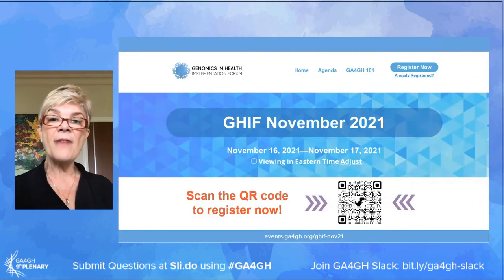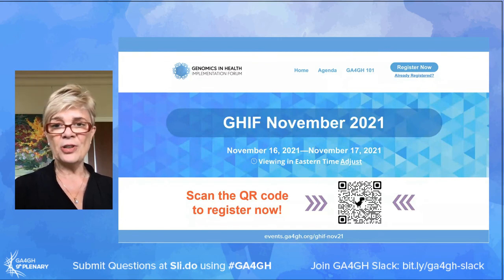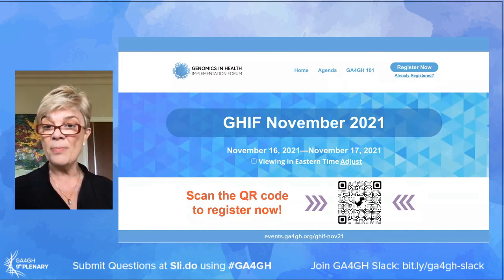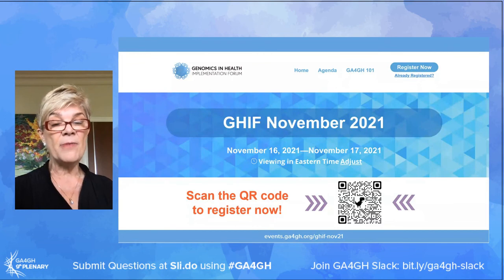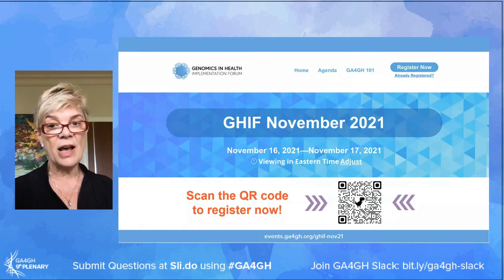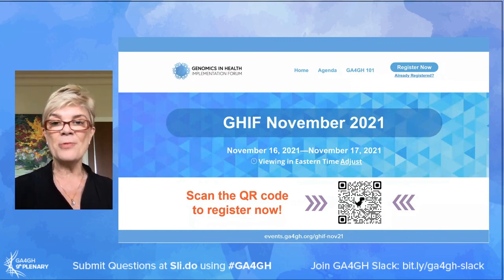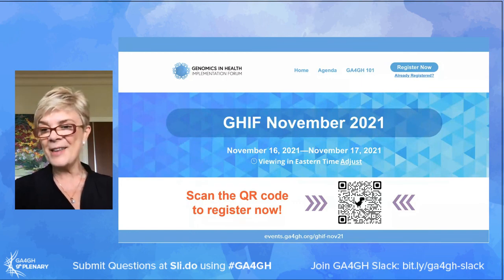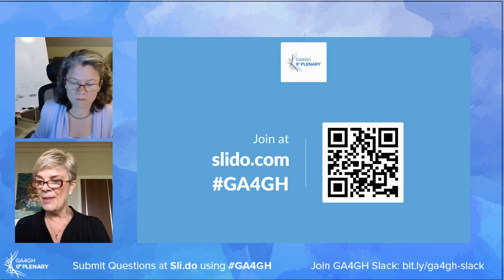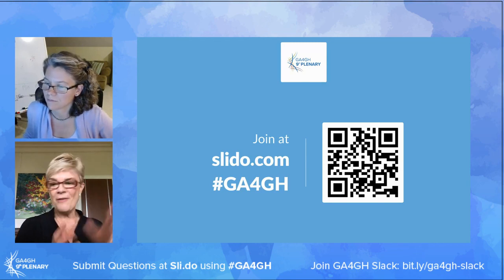Our next GIF meeting is a workshop over two days — hopefully in a time zone that suits most of you — on the 16th and 17th of November. Scan the QR code to register. It will focus on practical approaches to applying Global Alliance standards, sharing our knowledge across many different areas, and continuing the great collaborations that have arisen from GIF. And now I have the great pleasure of chairing a session on real world implementation of the Global Alliance standards.